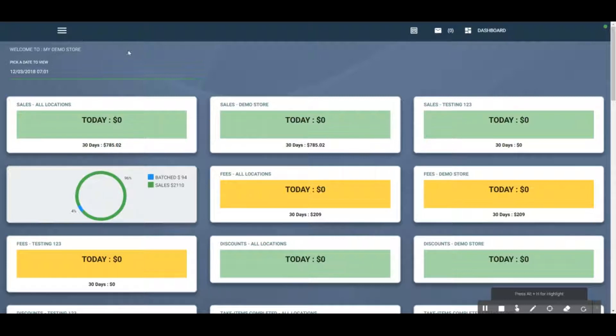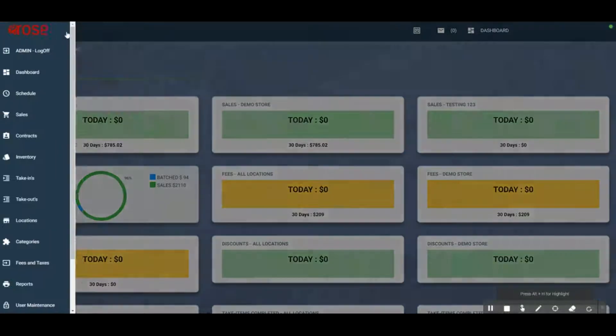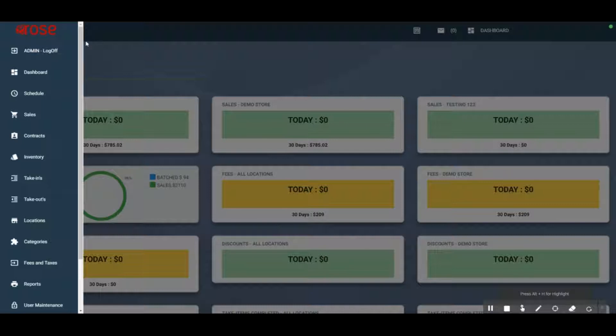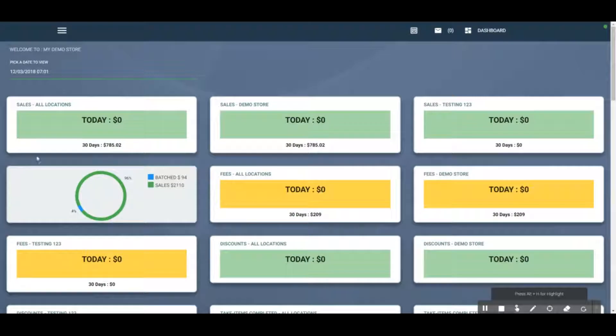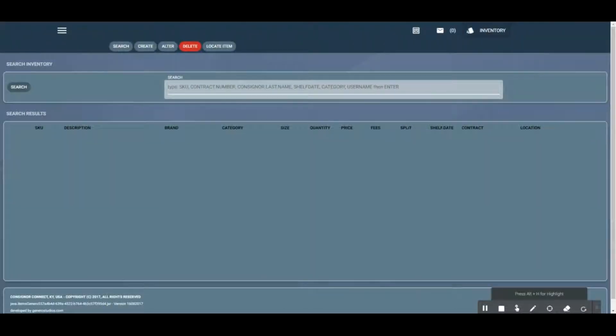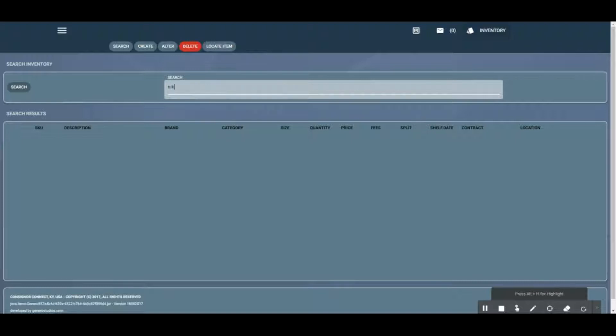The inventory screen is mostly where we want to fix something, change something, or reprint something about a particular inventory item. Let's go to the hamburger menu at the top left and click on inventory. Let's say we need to reprint a tag that got torn off or lost. We're going to search for Nike.